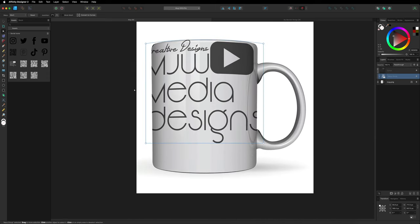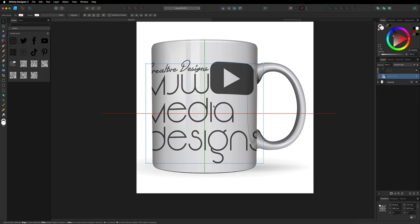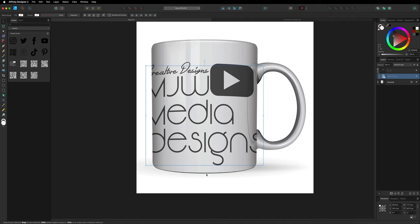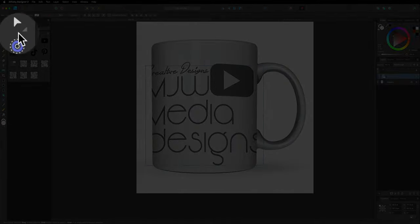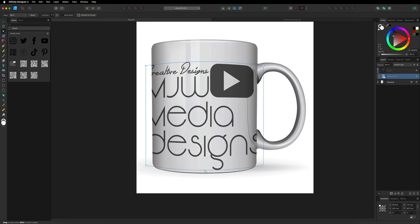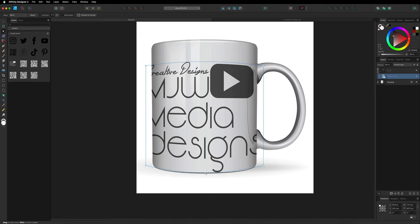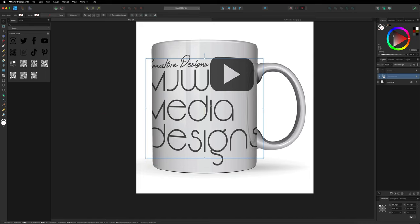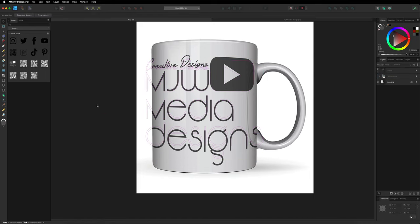I'll zoom out a little using Command or Control Plus/Minus and grab my move tool on the left hand side, dragging the logo down towards the bottom — just before I get to that corner — so I can follow the curve at the bottom. Then if I go back to the left hand side toolbar and select the node tool, that takes me back into my warp option. In the center of the bottom line I drag that down to follow the same curve at the bottom of the mug, then grab the move tool and position it roughly where I want it.